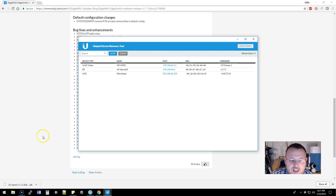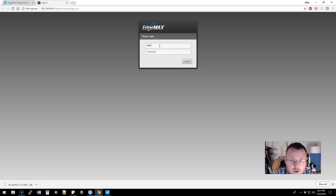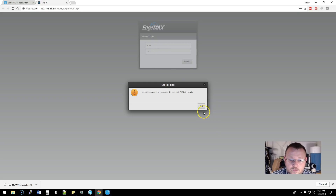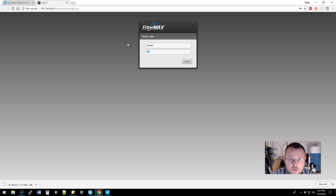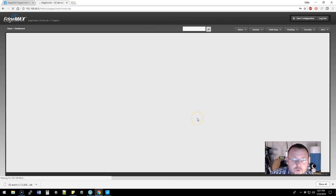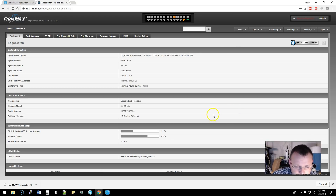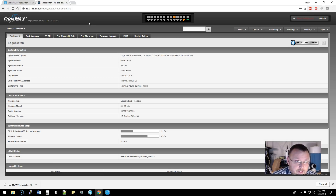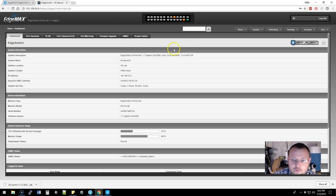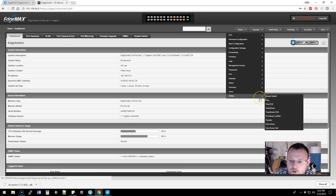You can see we've got our Ubiquiti device discovery tool up, and the lab EdgeSwitch 24 is at 66.6. We're going to bring up the login for that device. Once we put in the right password, we're going to log in. Note: this is a beta version that was released if you're a beta member of the EdgeMax community — I was running the beta to test it out, but now we're on the full stable release.